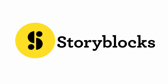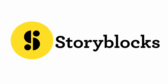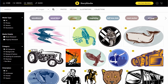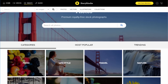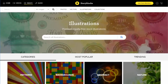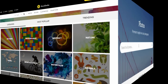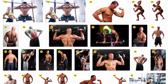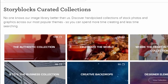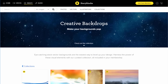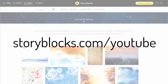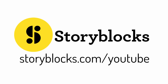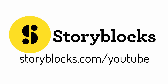This tutorial is sponsored by my friends at Storyblocks.com. Storyblocks has the largest library of high-resolution, royalty-free graphics, photos, vectors and illustrations that you can download and use. They're giving away a free 7-day subscription, so you can try it out and explore their massive library of over 400,000 high-resolution images. Go to Storyblocks.com/YouTube or click the link in my video's description to get your free 7-day subscription.